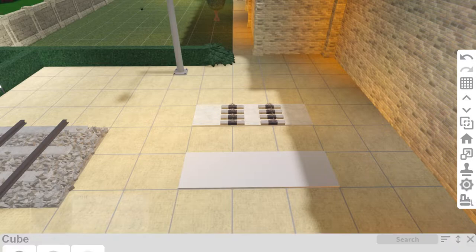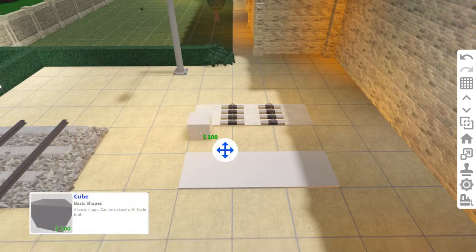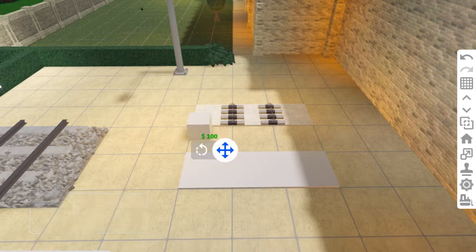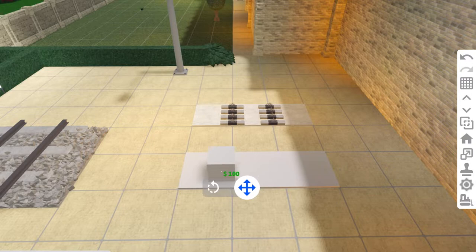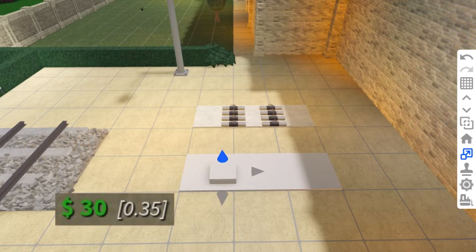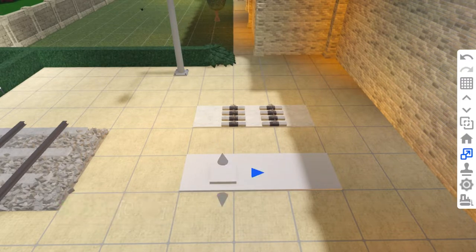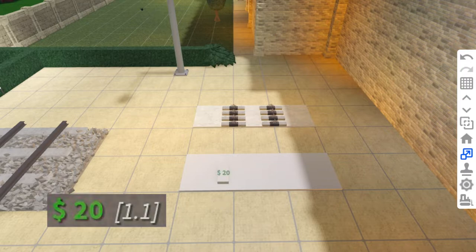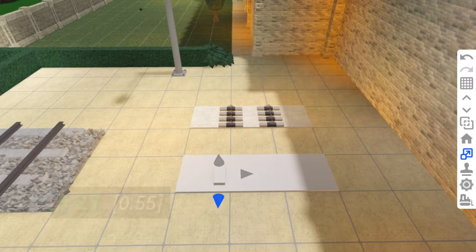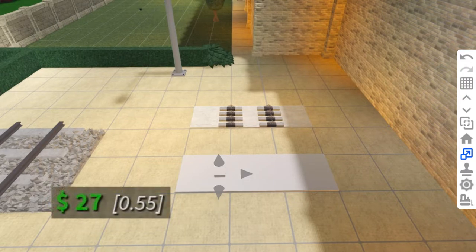Now for the dark part in the middle of the sleepers, which is the metal part, we use a cube. Resize that down by $30, shorten it this way by $20, and this way by $27.